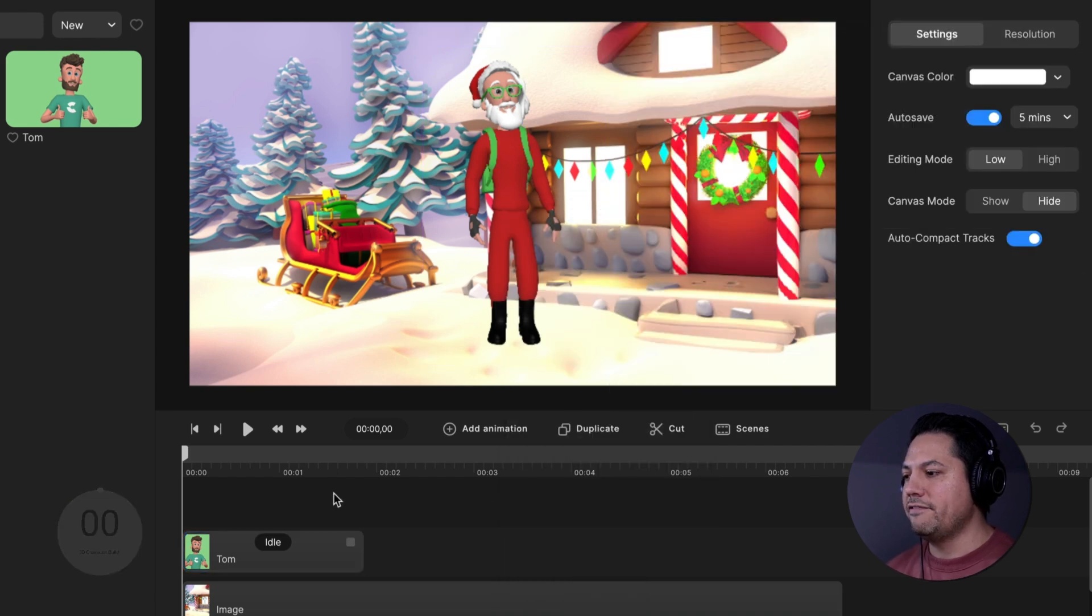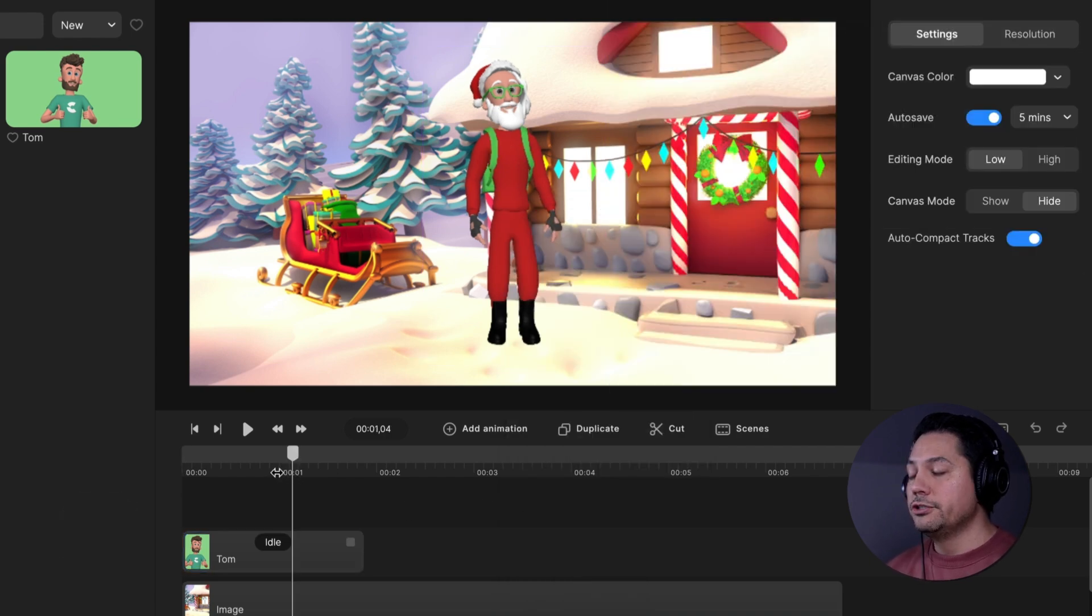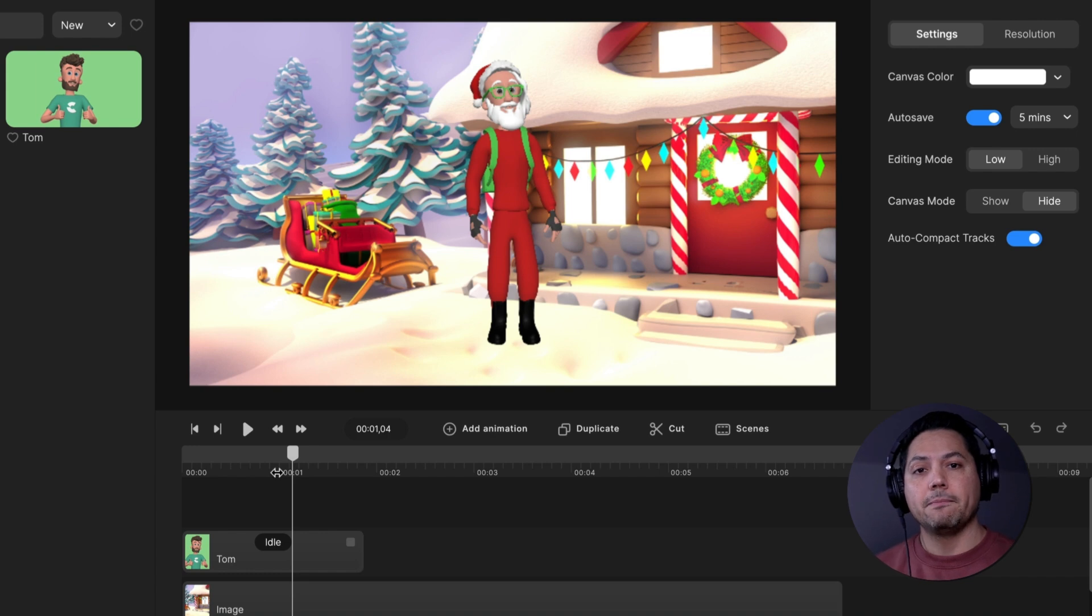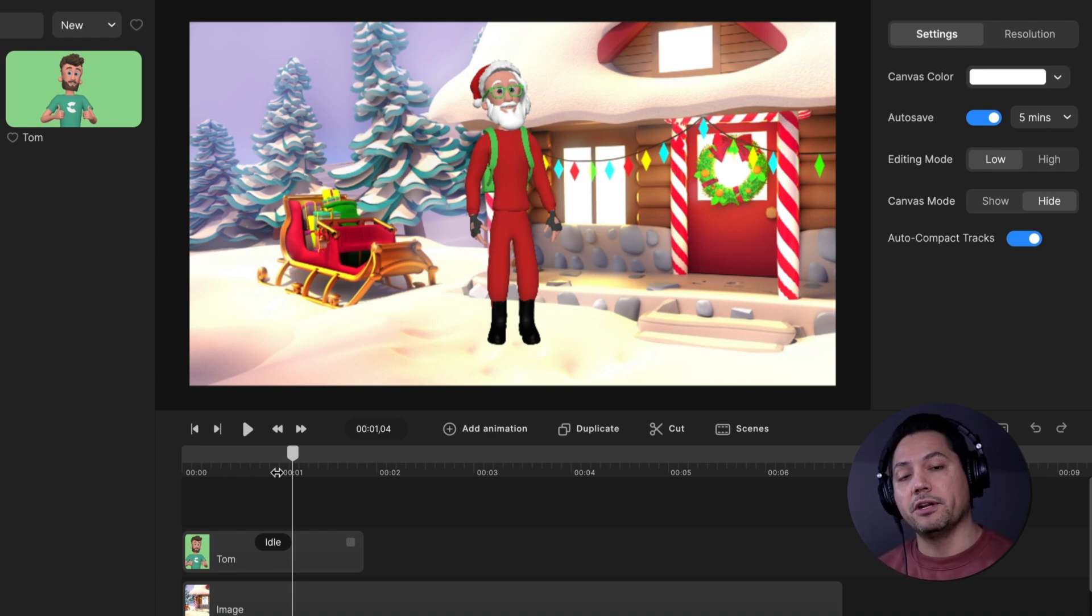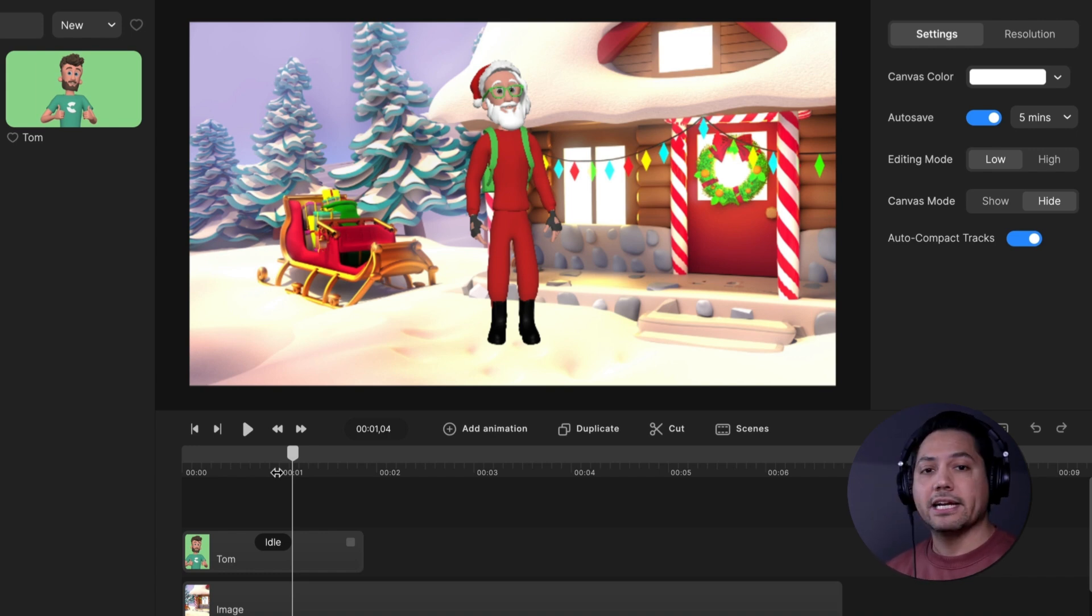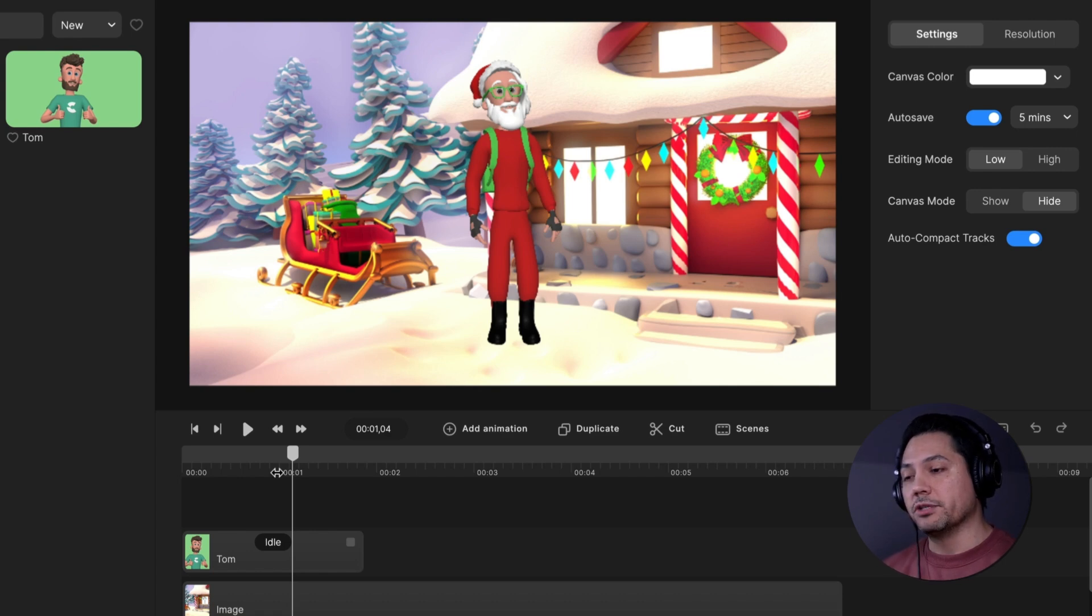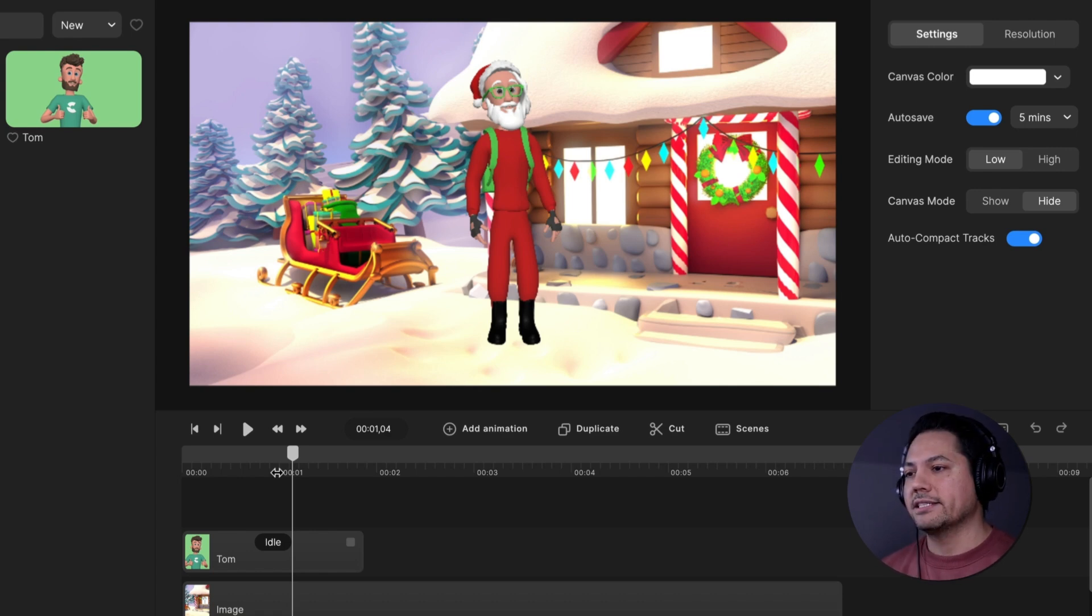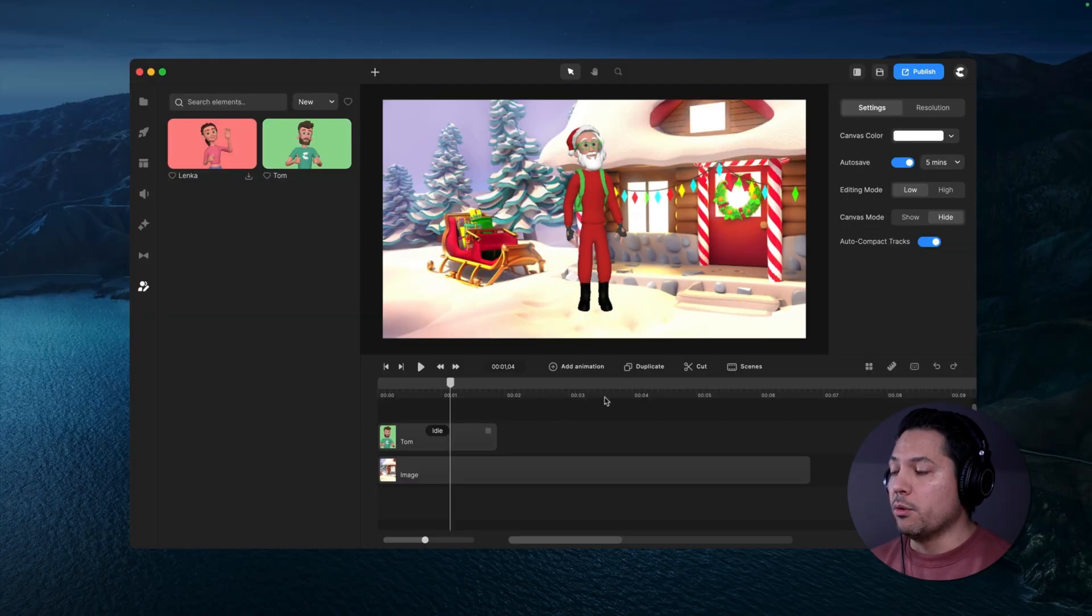All right, so that is how fast and efficient it is to create characters inside of Create Studio 3.0. So you can use this to create characters for your own projects and it's just a really powerful feature that you now have access to.